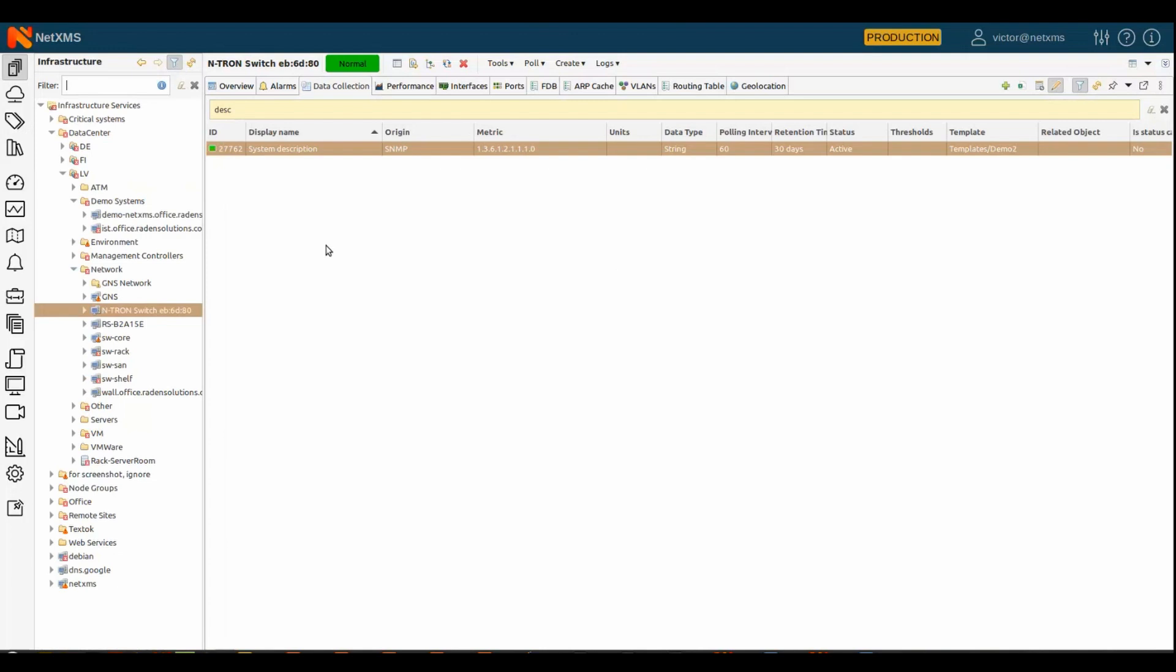And, of course, if you have an item in a template and you change something in a template, that this change will be propagated to all devices where this template is applied. So, it's a permanent link. So, it's not like a copy of the template once and copy and forget. Any changes to the template will be reflected to all devices where the template is applied.